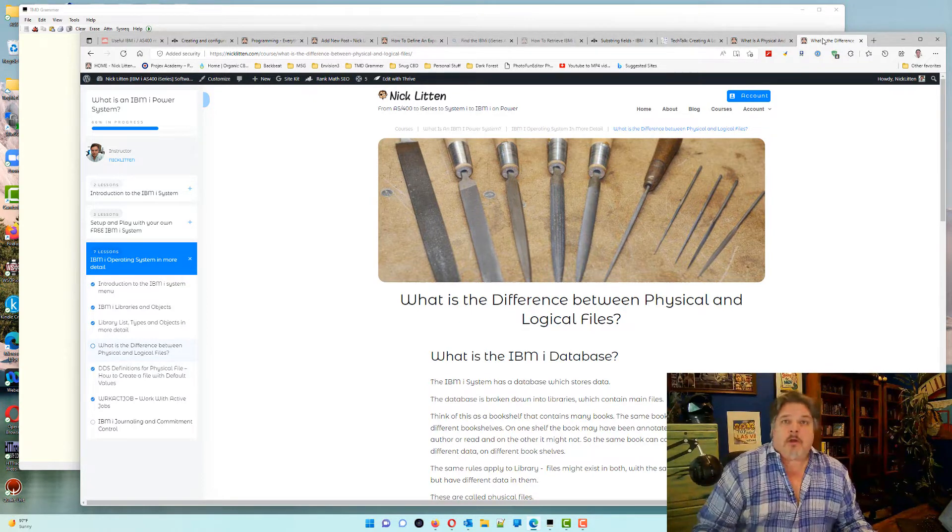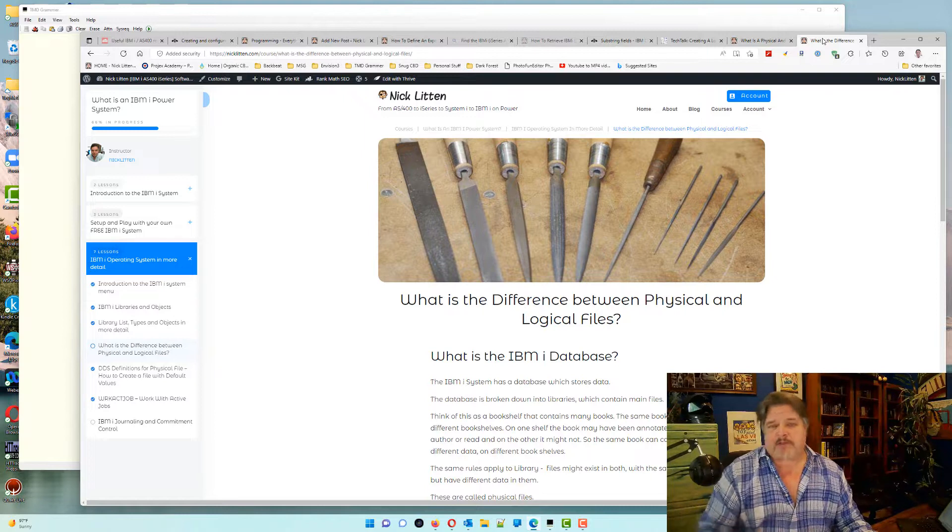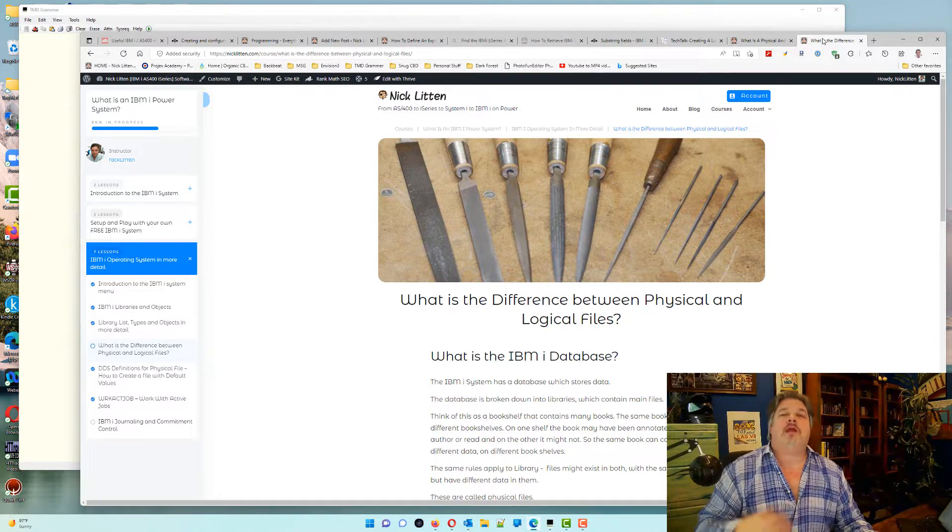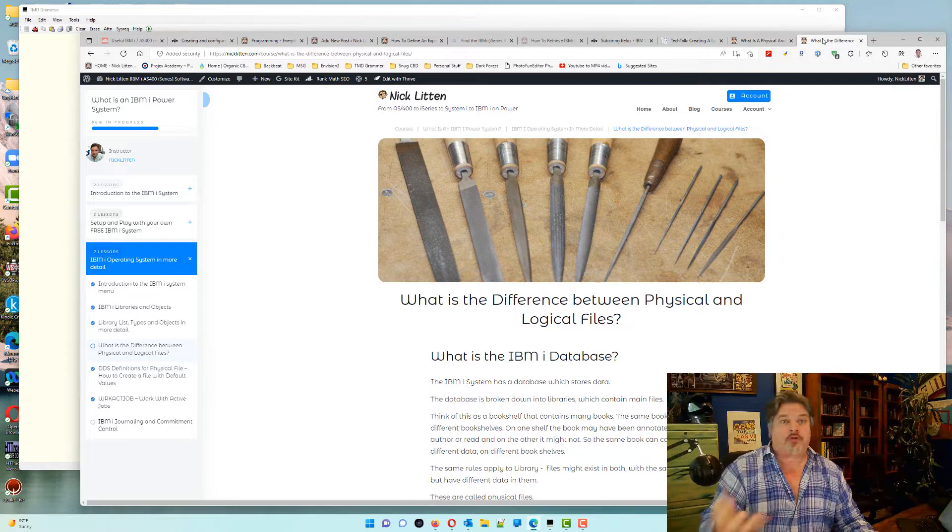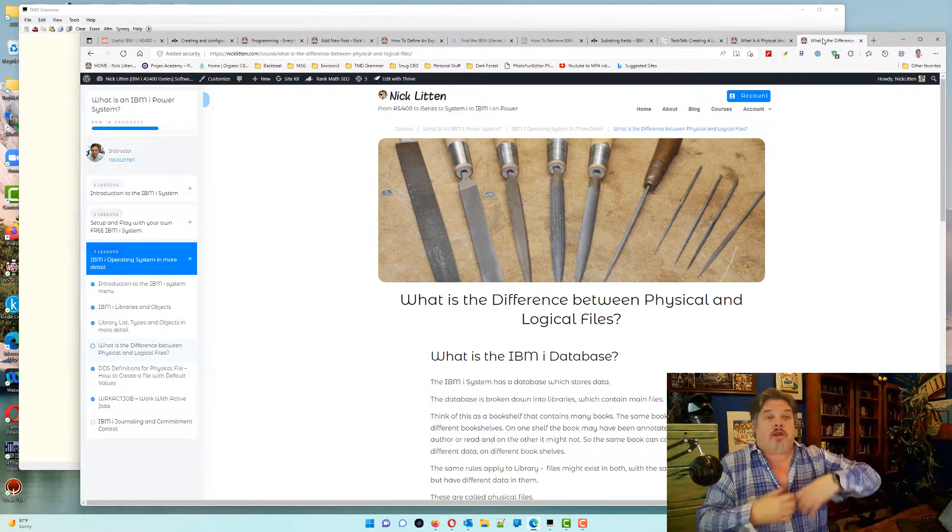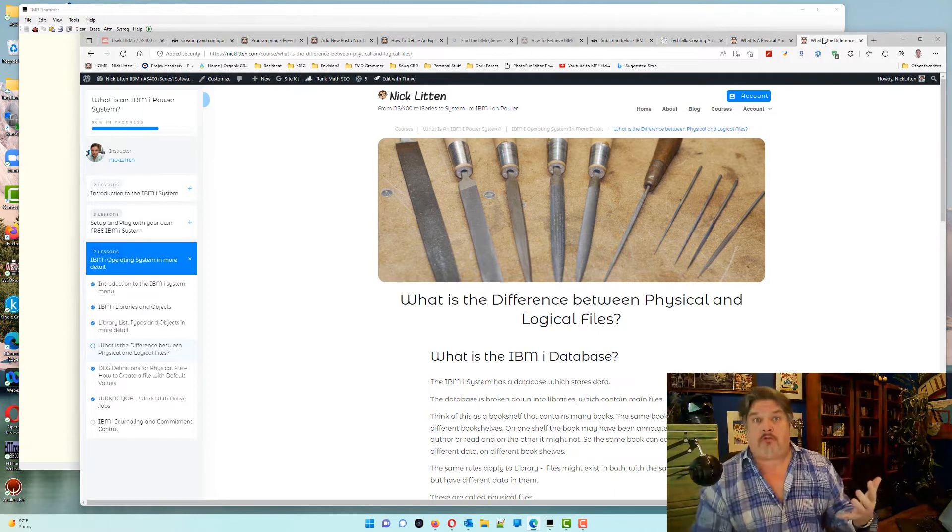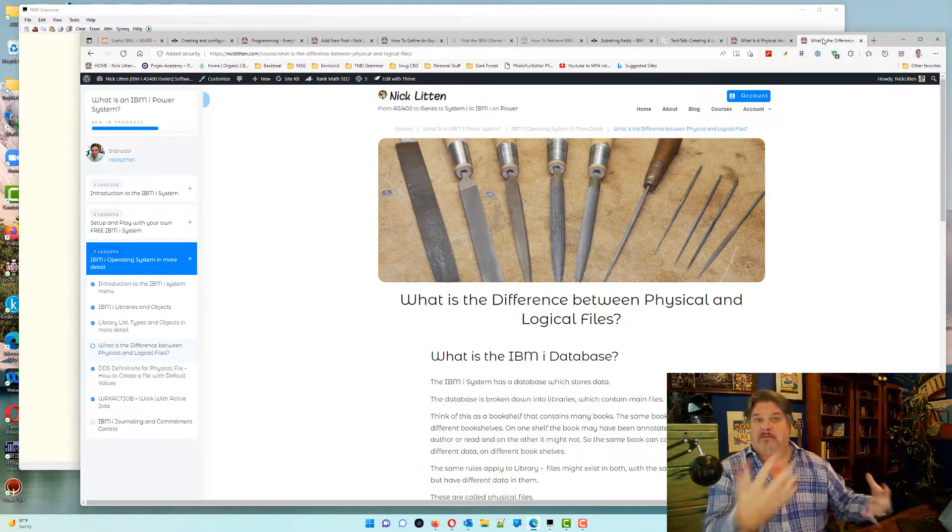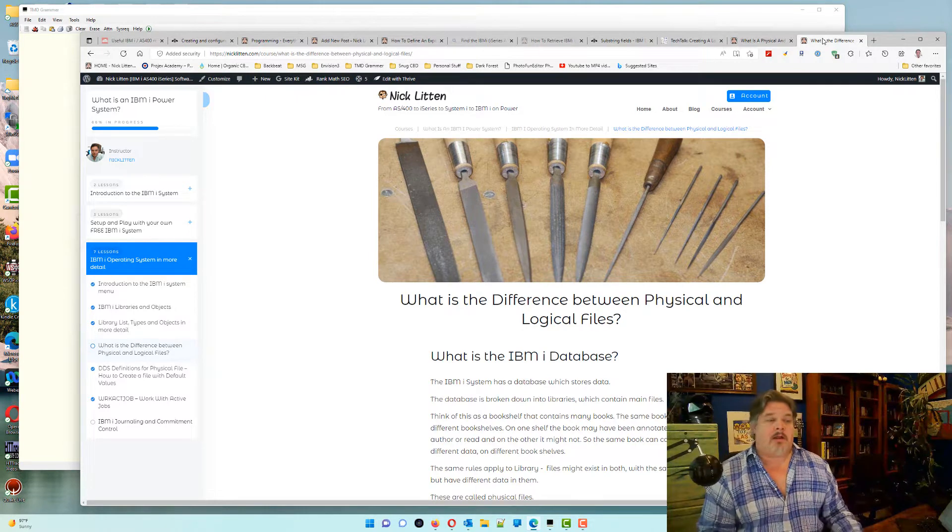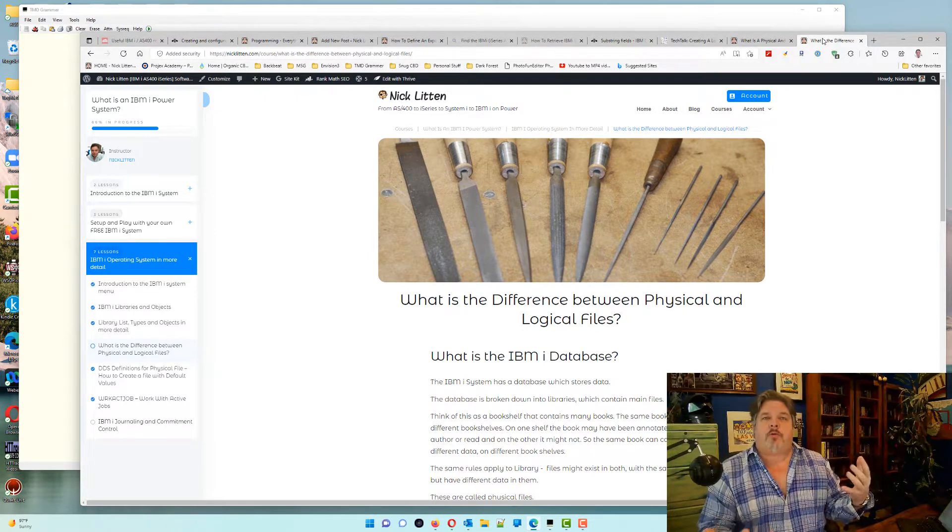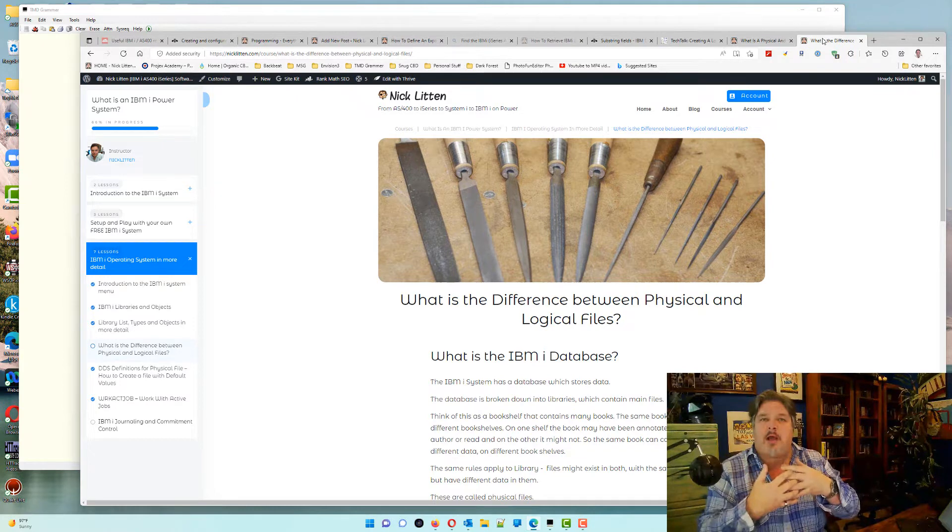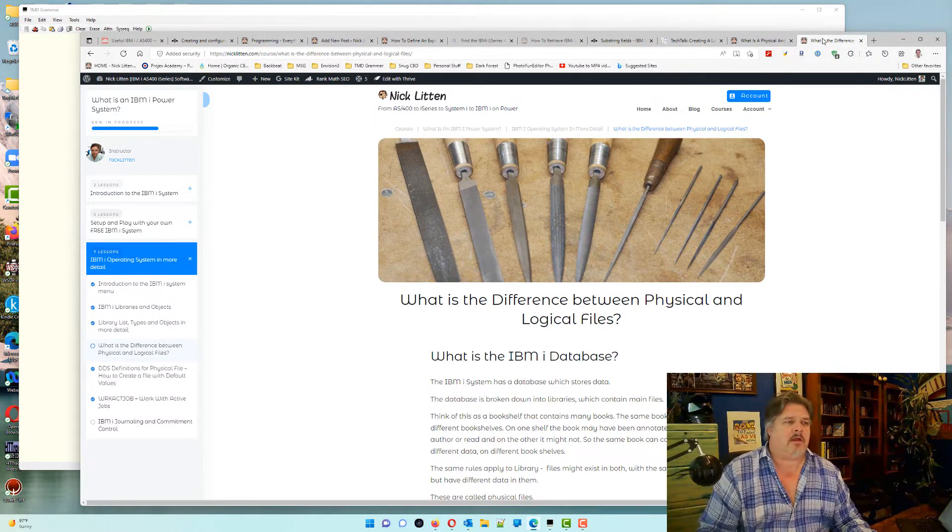If you didn't know, IBMI DB2 has a full SQL database. You can create a file as a physical file with a logical over it and read it in your program. Or you can create a file as an SQL table, and then compile a logical over it and read it in your program. Or do indexes and views and read them in your program.